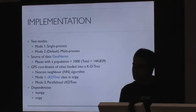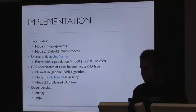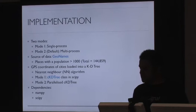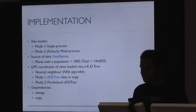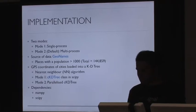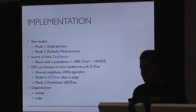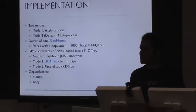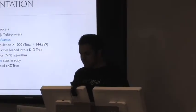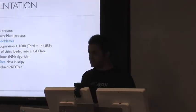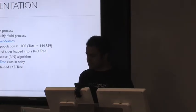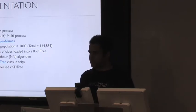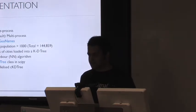Now, the implementation. So the library has two modes, basically. Mode 1 is a single process mode, so it's very simple. But the default mode is mode 2, which is multiprocess. So it exploits the CPUs and cores that you have on your machine. The source of the data is the GeoNames database. The library comes with a list of places that have a population of greater than 1,000. The total number of places and cities is about 145,000. So when you load the library, all these GPS coordinates of these places are loaded into a KD tree. And I use the nearest neighbor algorithm to find out which is the place closest to your input coordinate. For mode 1, there's basically a class provided by SciPy called CKD tree that implements the nearest neighbor algorithm. But it's single-threaded. So I've basically extended that class for mode 2 and implemented a parallelized version of it.